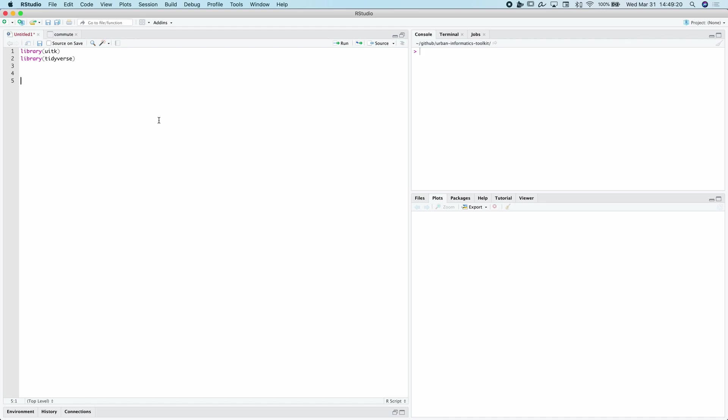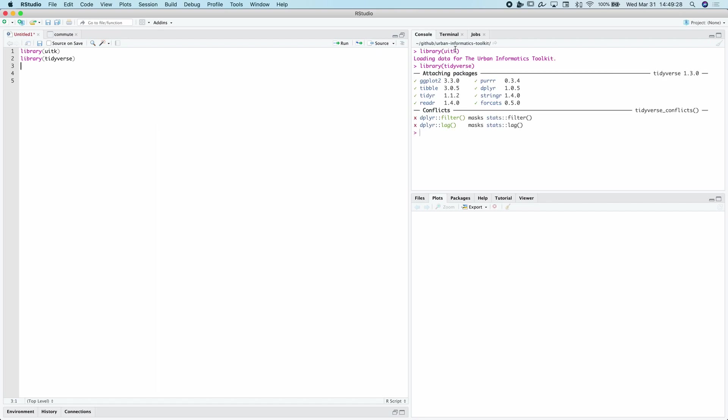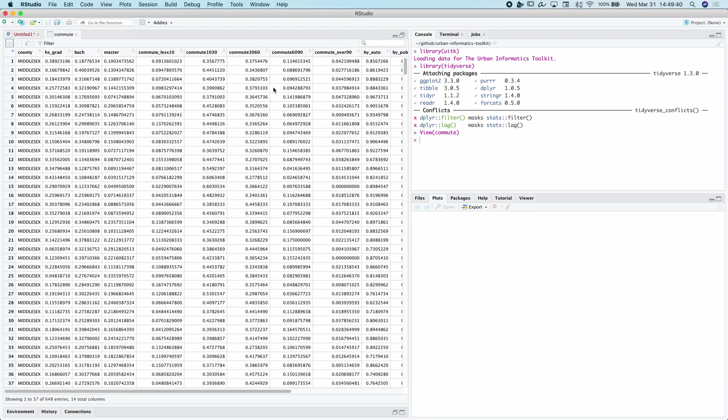Hey folks, Josiah here. I'm going to quickly go over how to conduct an ANOVA or an analysis of variance in R. So we're going to start out with the data sets from UITK, the Urban Informatics Toolkit, and also we're going to load up the trusty Tidyverse just in case. So the data set we're going to use is going to be the commute data set that is loaded in with UITK.